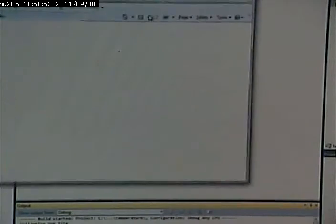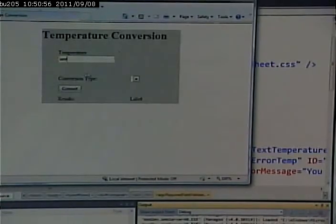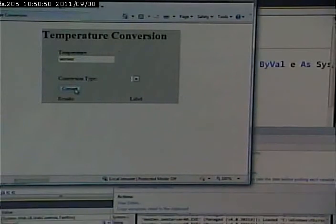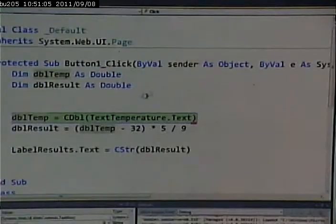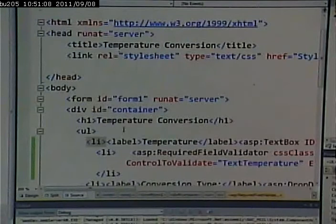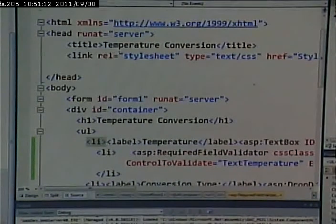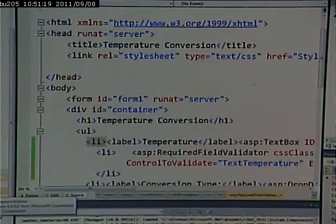That catches if nothing is entered. It does not catch if I enter garbage in — I still get my error. So I have to put another validator in for that. So I'll do a similar thing — I'll go and put in a compare validator.